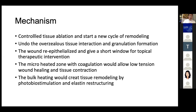About the mechanism, there hasn't been too much discussion thus far. We probably have to start to formulate what kind of mechanism can bring the best results out of scar treatment, because this is the most commonly used fractional laser for scars. There are several ways to understand the mechanism: it definitely involves controlled tissue abrasion, starting a new cycle of remodeling, and the laser can undo over-fibrotic tissue interaction and granulation formation, leading to a more satisfactory scar appearance.